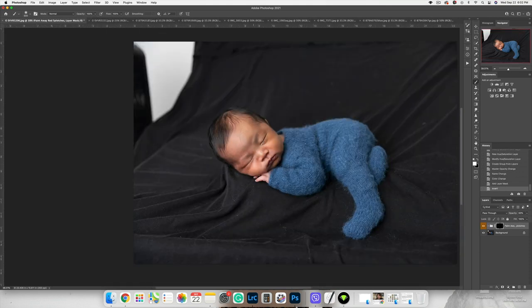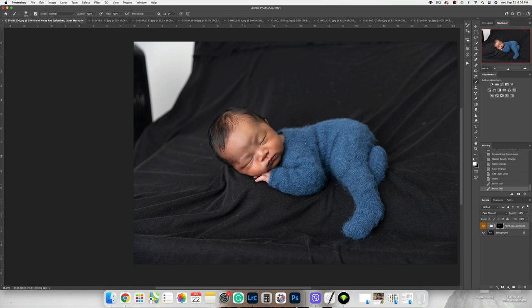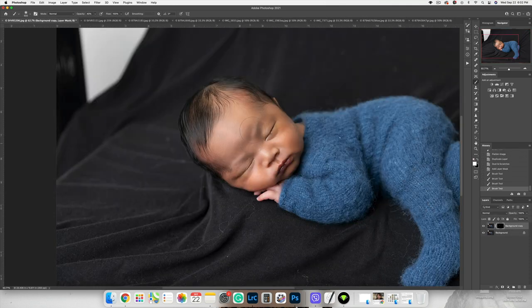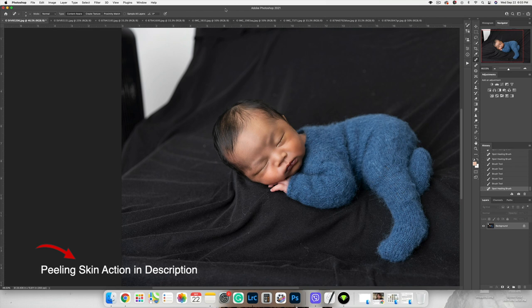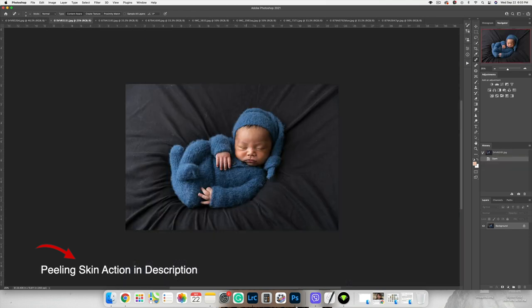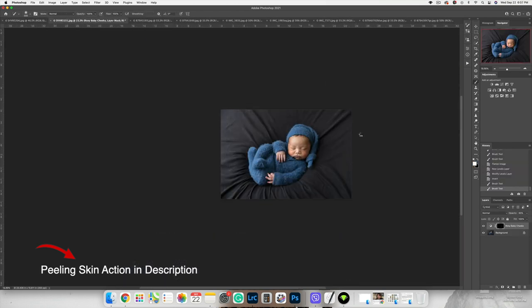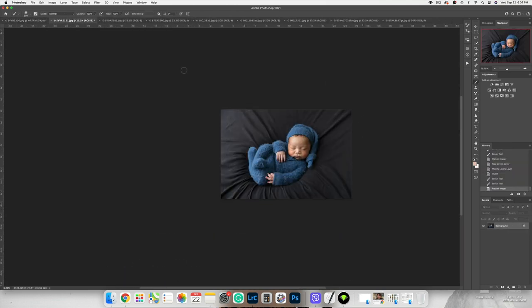Also, let's remove redness, remove dust, peeling skin. Okay, looks great. Let's edit the second one. I got these two photos ready.